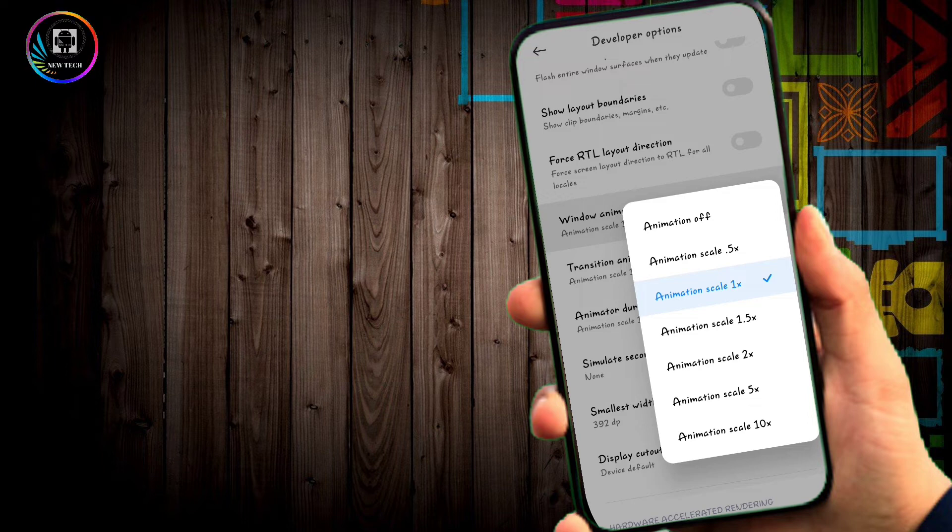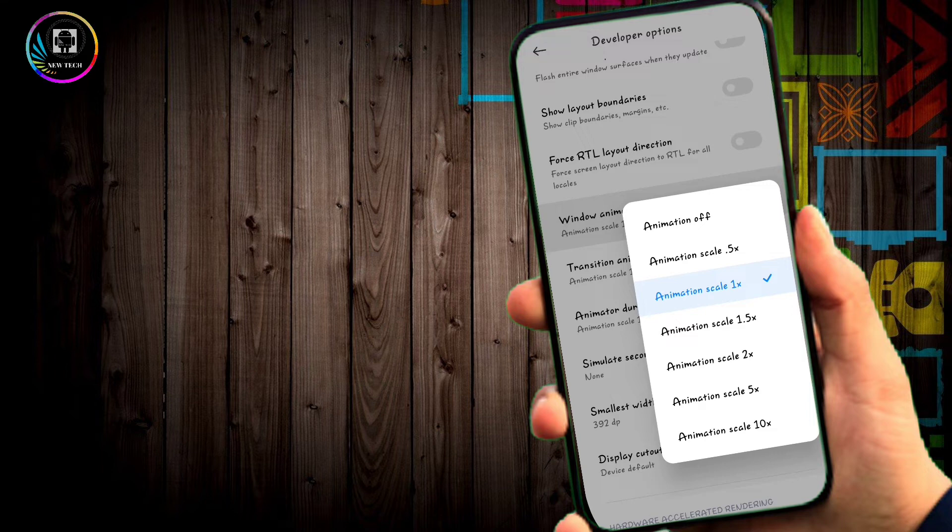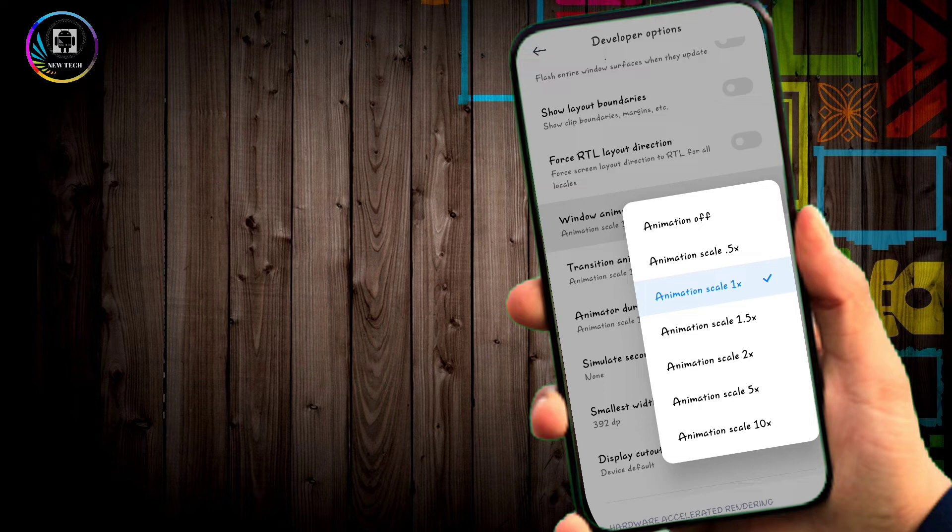Turn off all the animation scales. When you open WhatsApp or any app, the animations will be disabled, making the app open faster.